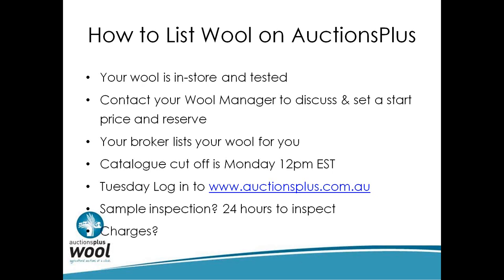Charges - we charge the broker a dollar a bale, but it's really up to them to work out those charges and they vary. Some brokers don't charge anything, it's a normal selling fee. Some pass on that charge. So speak to them about how much it costs.